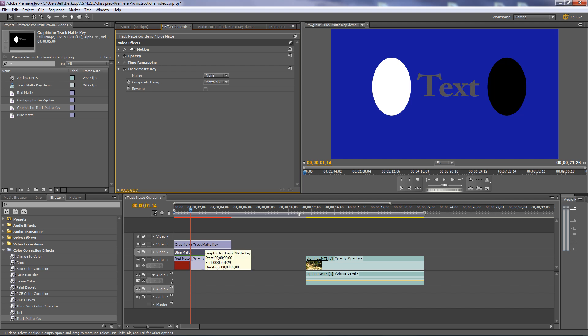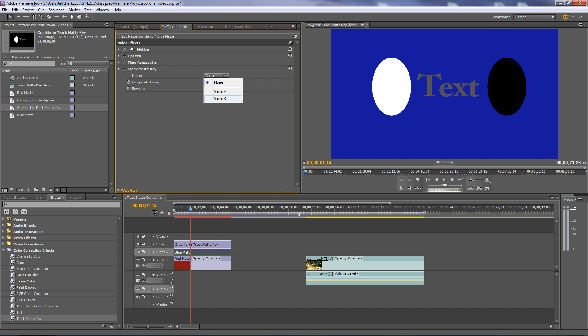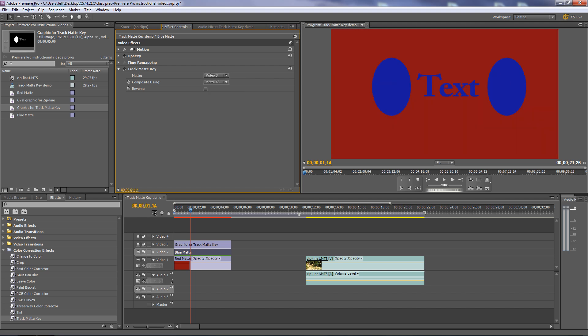If you've worked in Photoshop, this is very much like making a mask. I applied the effect to the blue matte. Now I need to tell it where the graphic I want to use as a mask is residing — it's in Video 3. Under Matte, I set it to Video 3. Once I do that, watch what happens: the areas that are opaque display the blue matte, and everywhere else that's transparent displays what's below it. That's how a Track Matte works.